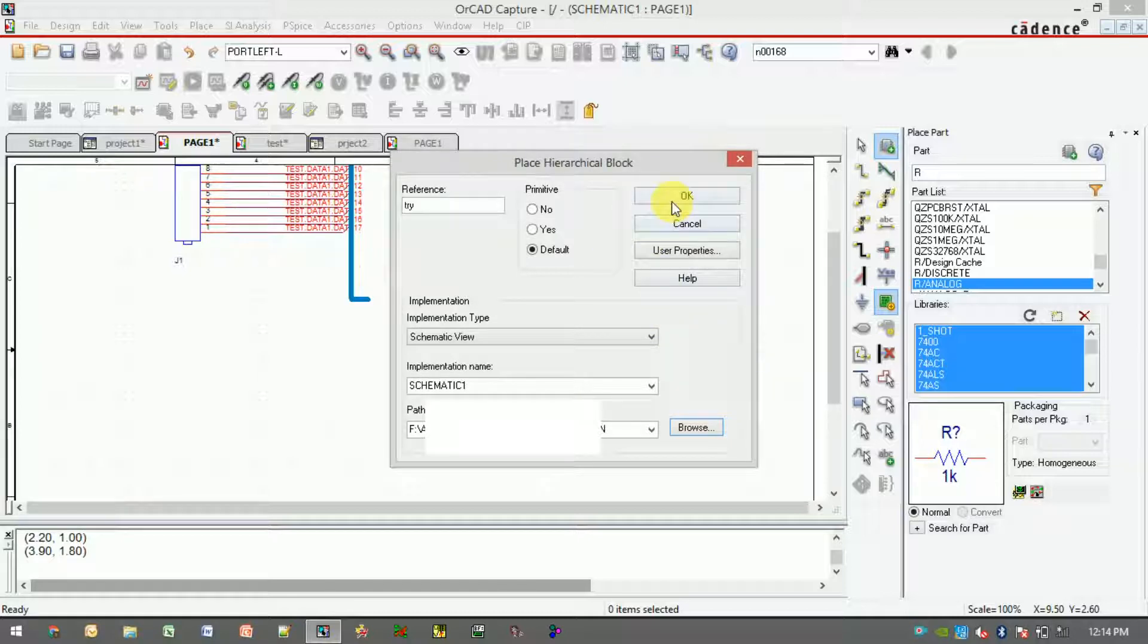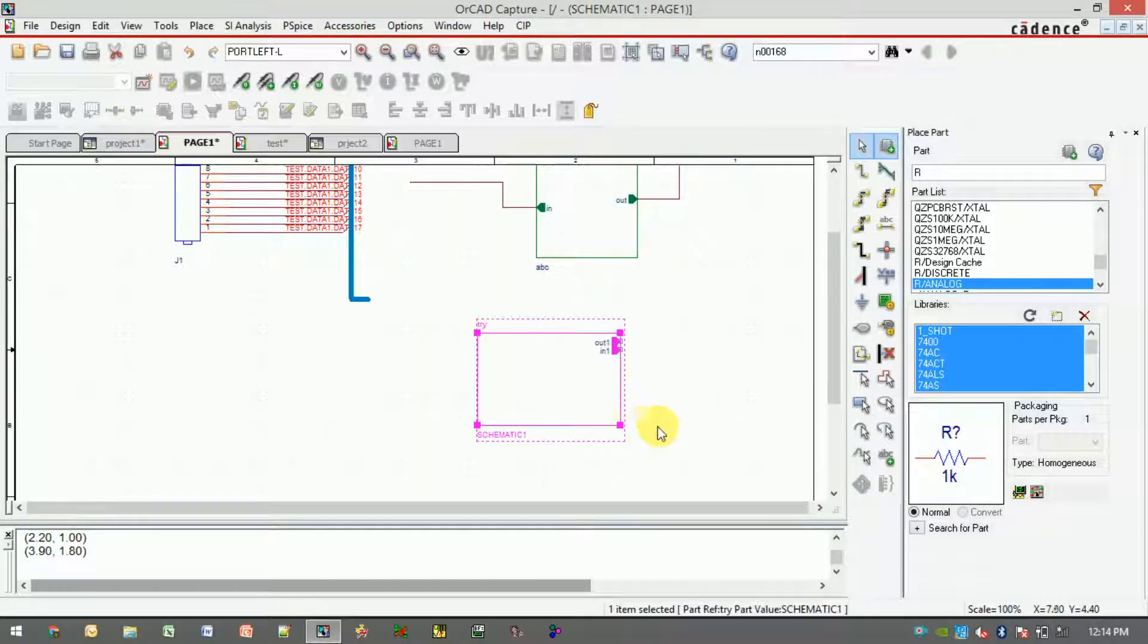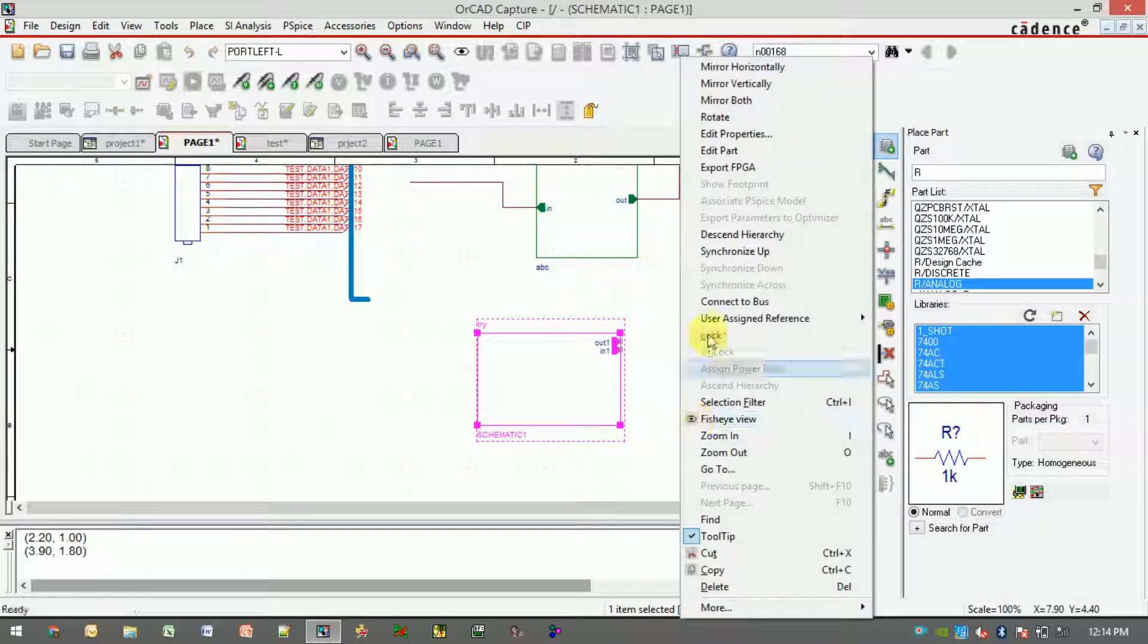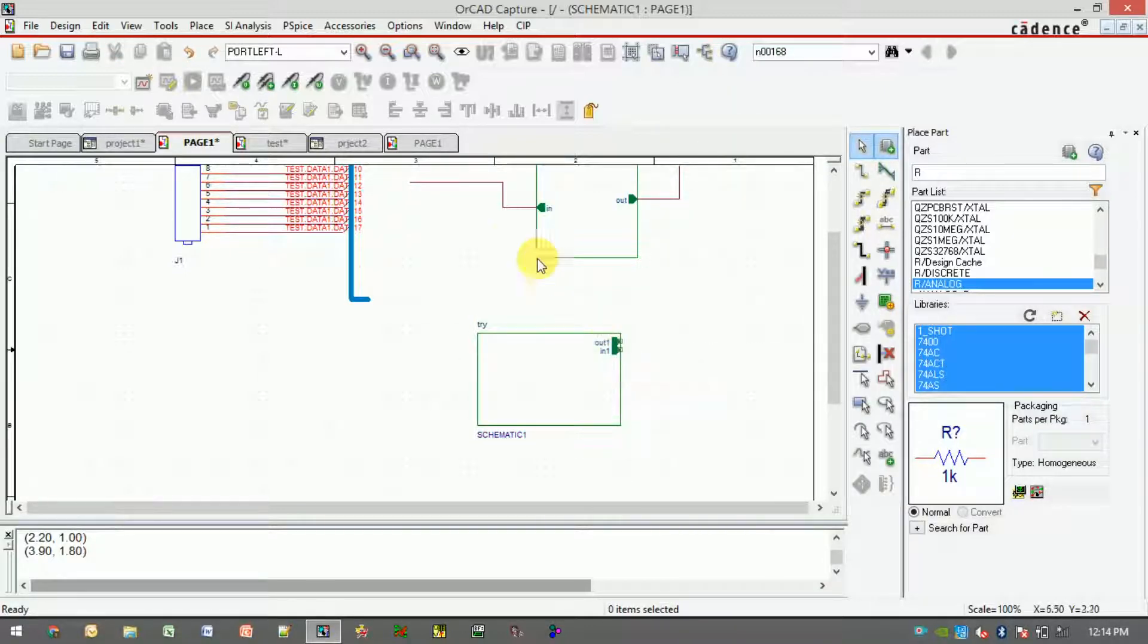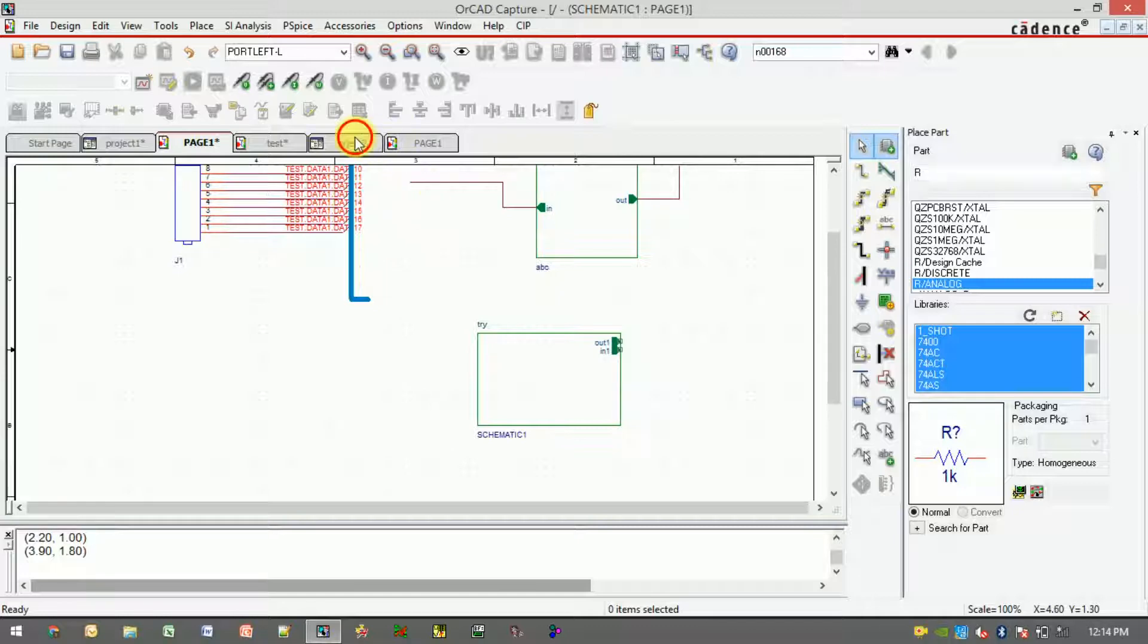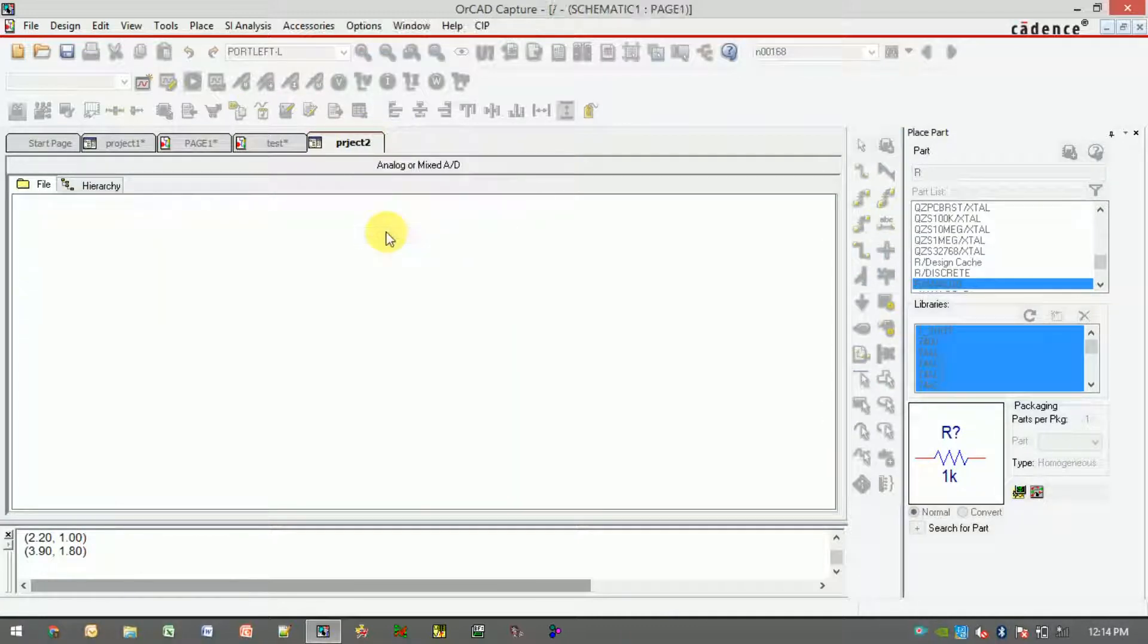Click on okay. Once you click on okay and make a rectangular block, you can see the ports appear over here. Whatever ports we have created, those ports appear in the hierarchy block.